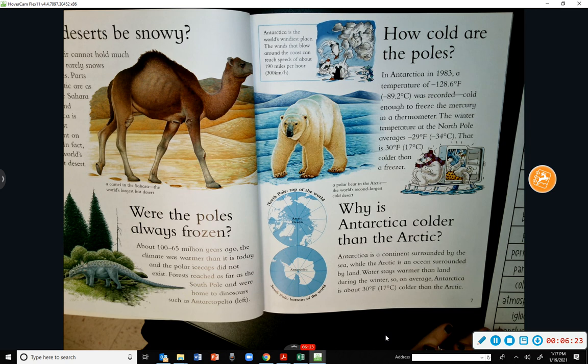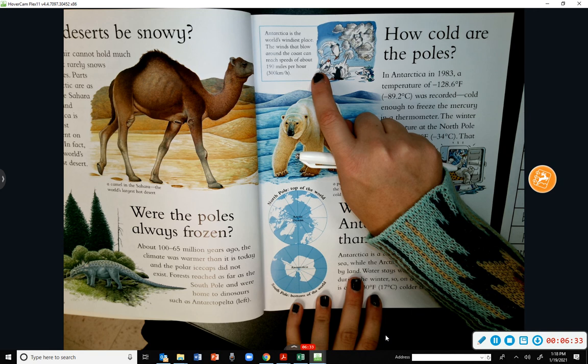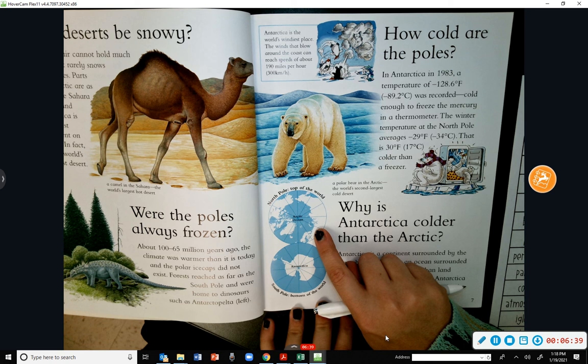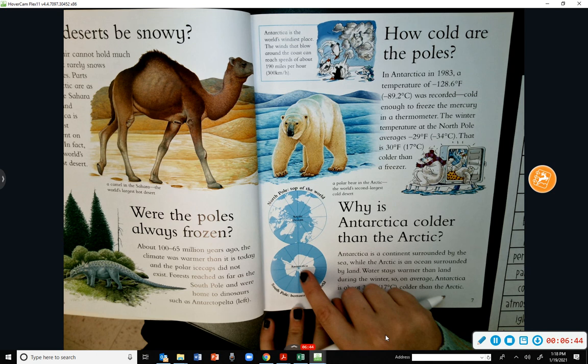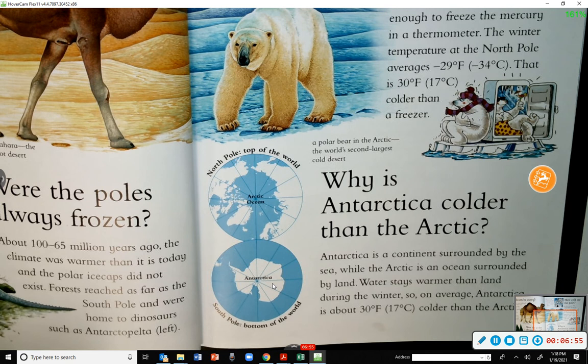We've got different diagrams here. Antarctica is the world's windiest place — the winds that blow around the coast can reach speeds of about 190 miles per hour. There are also pictures showing the North Pole at the top of the world with the Arctic Ocean, and Antarctica at the South Pole at the bottom of the world.